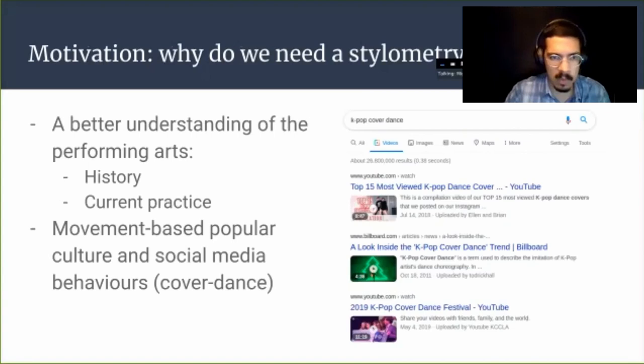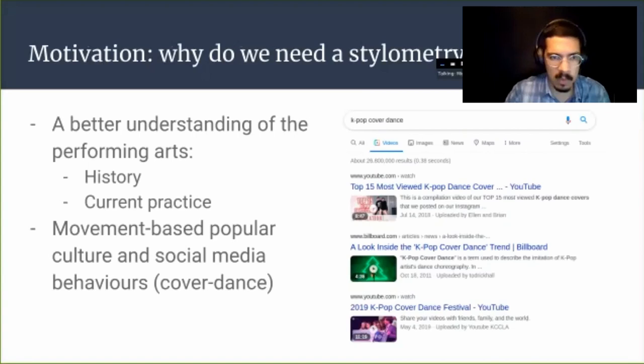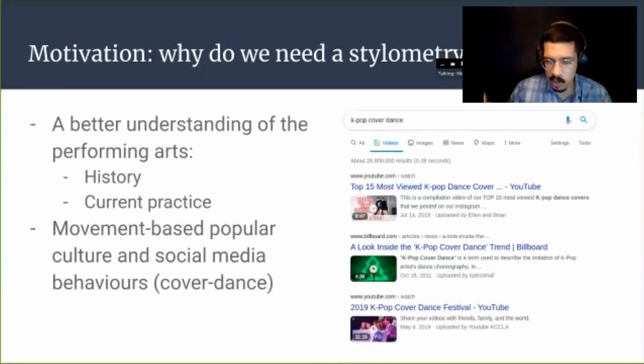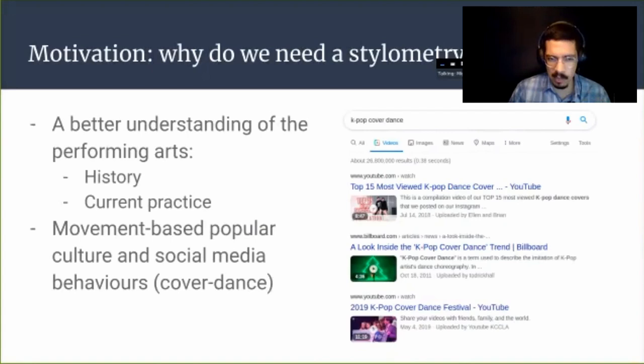So why do we want this? We can have a better understanding of the performing arts and its history, though we don't have the benefit of hundreds of years of videos and other kinds of records of motion as people do for texts. Although there are notations and other kinds of things we could use. Perhaps the most interesting thing is the shape of current practice — not only for the more established performing arts of Southeast Asia, but also increasingly for movement-based popular culture and social media behaviors.